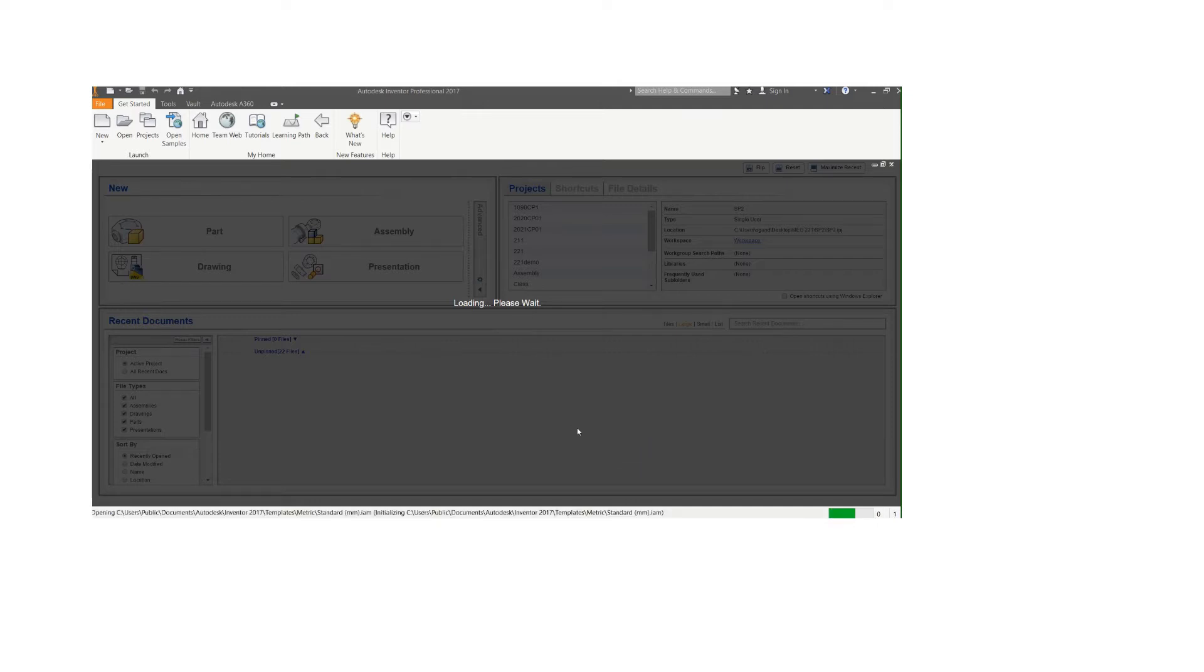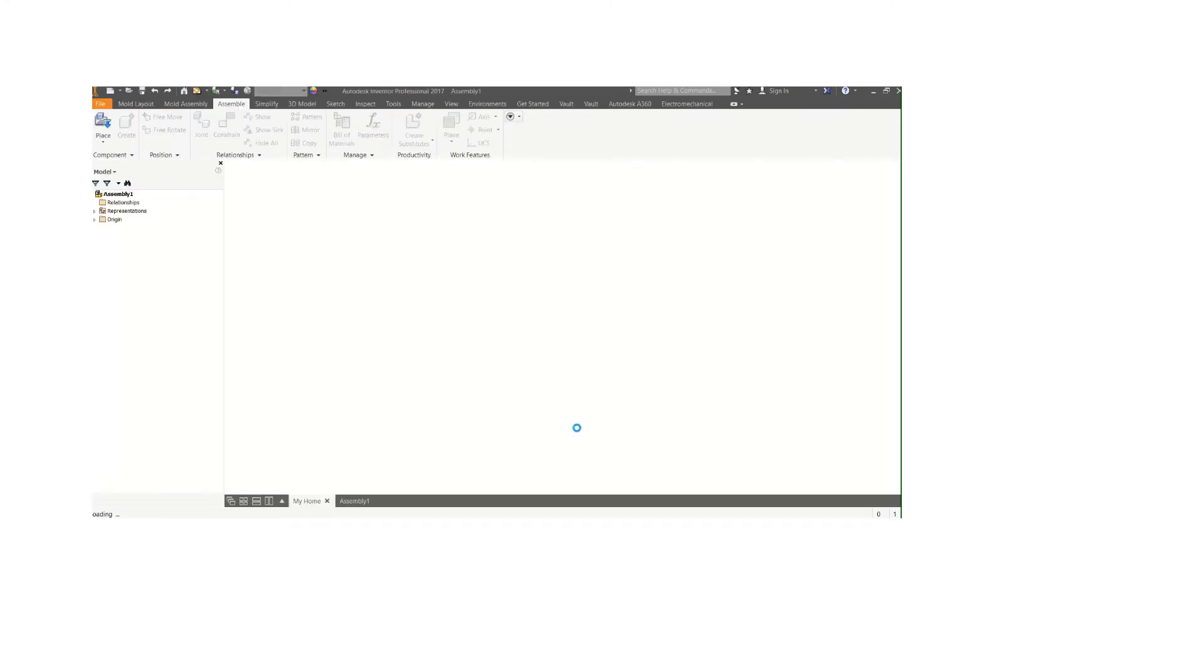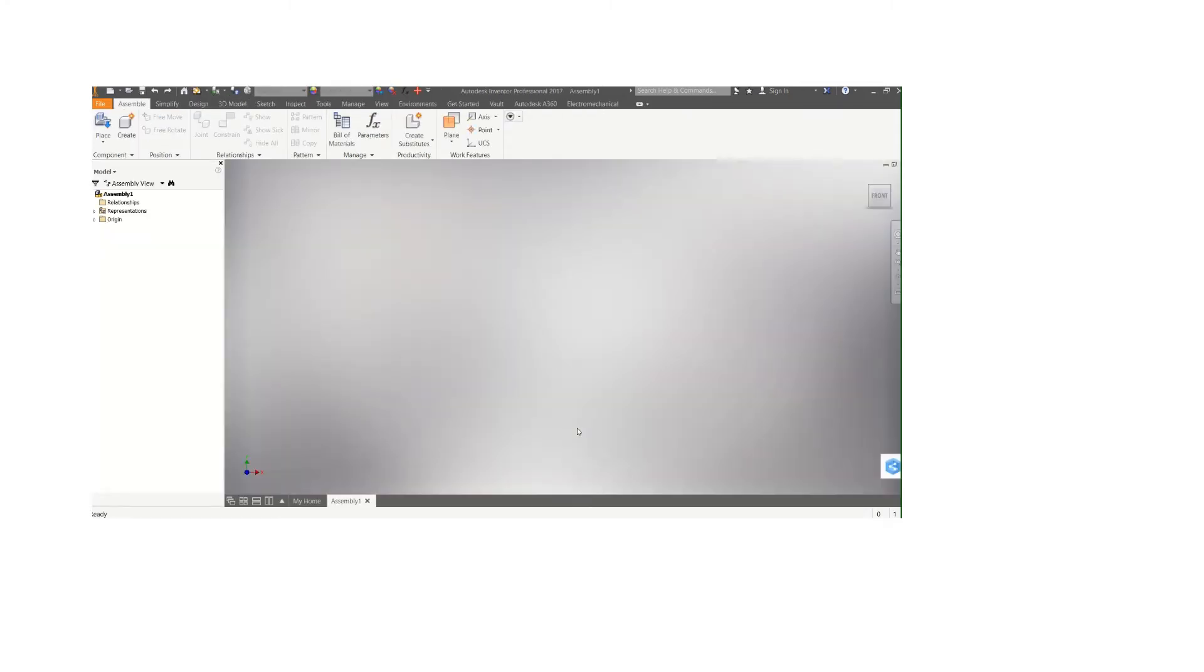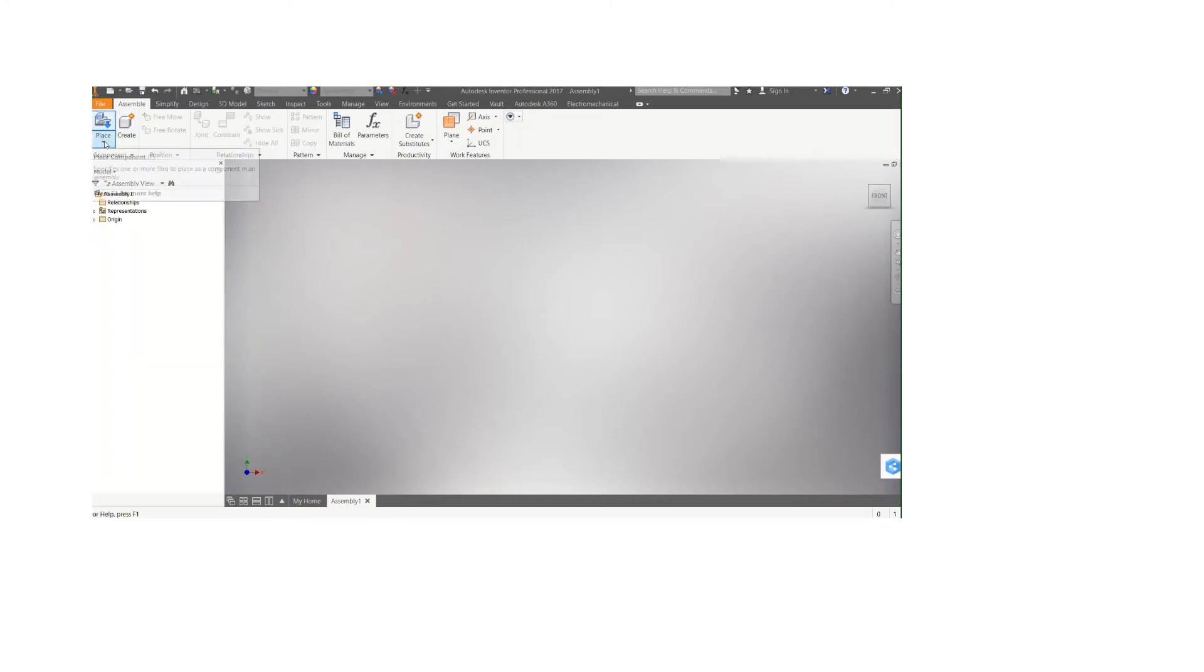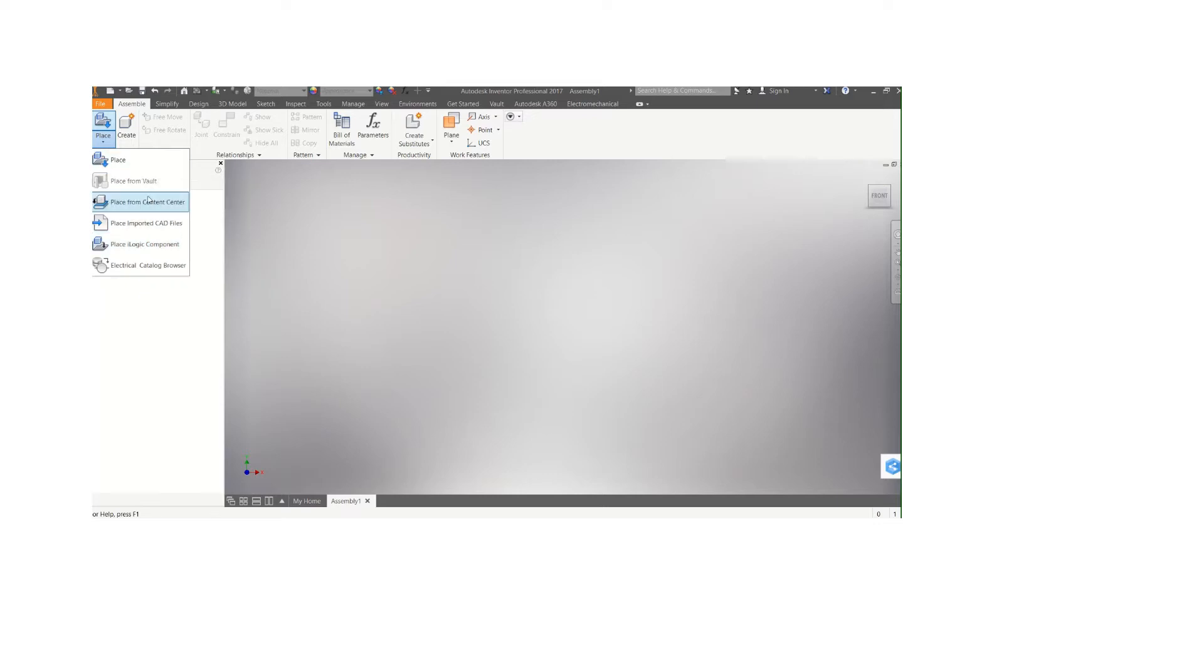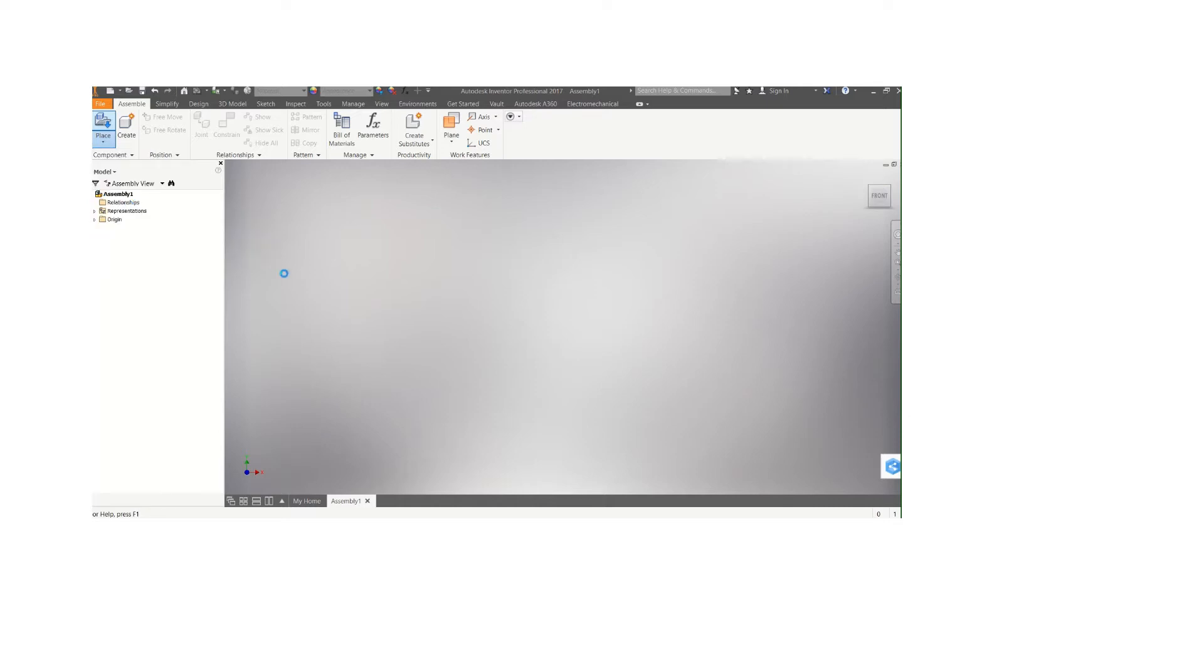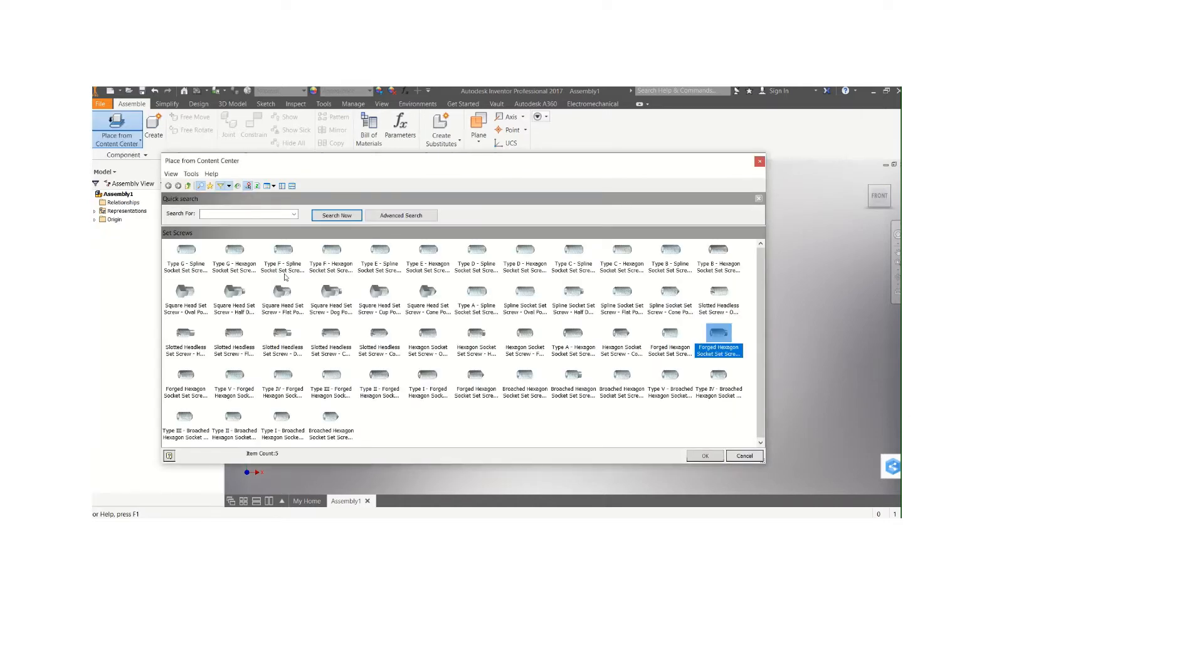Placing items from Content Center helps to save the time you would have spent drawing certain objects like the bolts, the washer, the nuts and all of them. I'm going to come to this place. You see we have 'Place' at my top right hand corner. If you click the button, you see Place from Content Center, Place from imported CAD files, Place from logic components, and then electrical catalog. I'm going to place from Content Center.